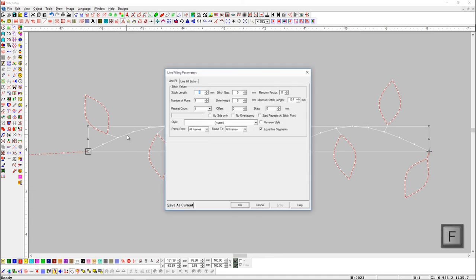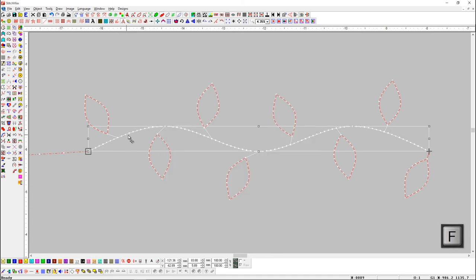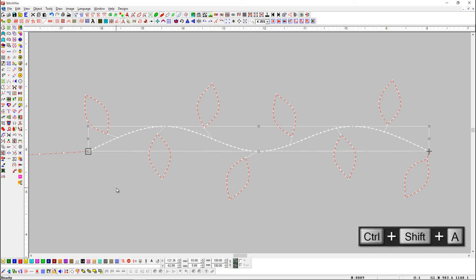Here too we will do the same process. Select the Line Object and press Ctrl plus Shift plus A shortcut key.